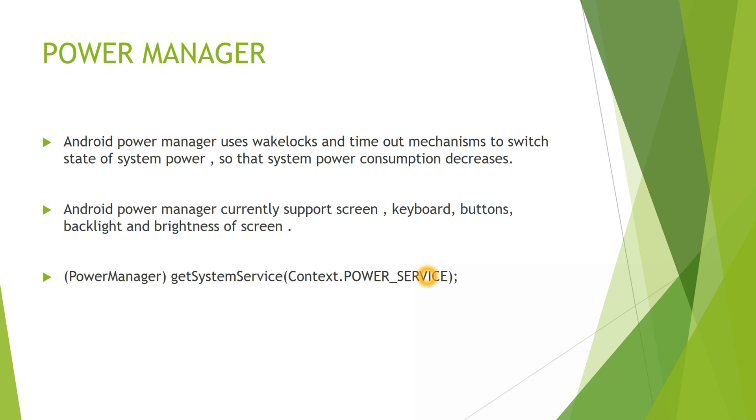Android Power Manager makes use of concepts called Wake Locks. Using Wake Locks and timeout mechanisms to switch the state of system power. The responsibility of the Power Manager is to always keep your power consumption reduced, decreased so that your device is more durable.